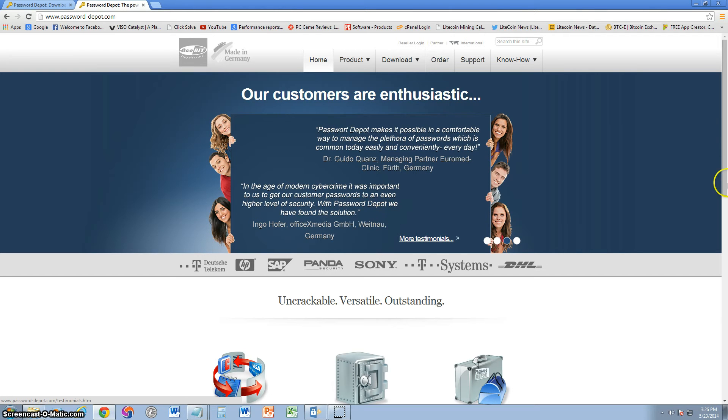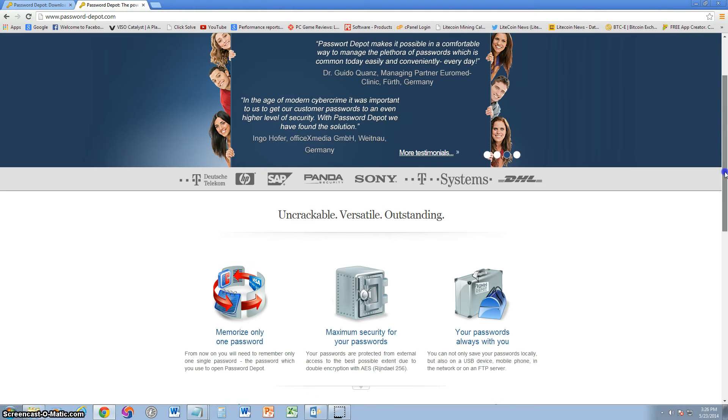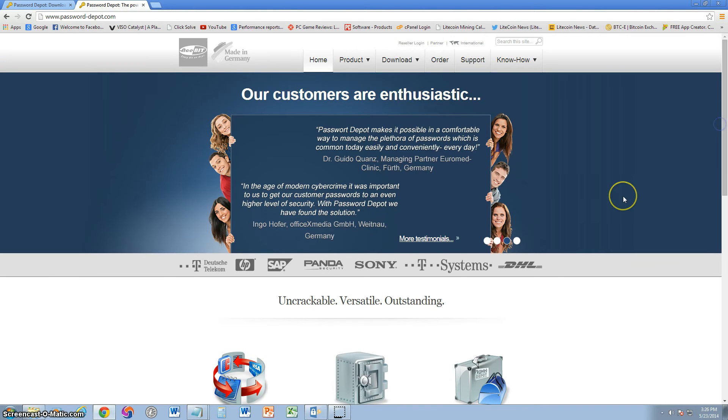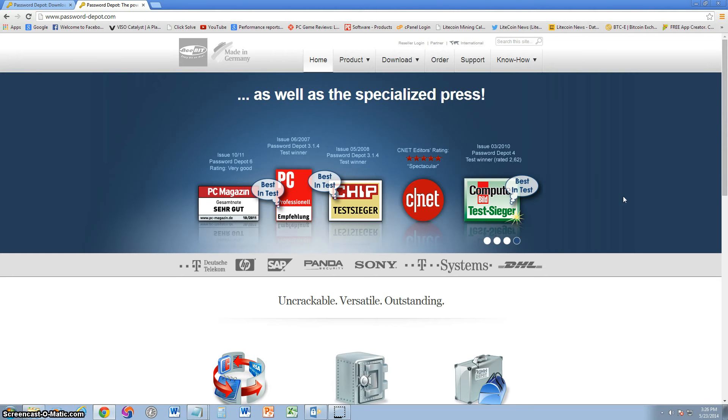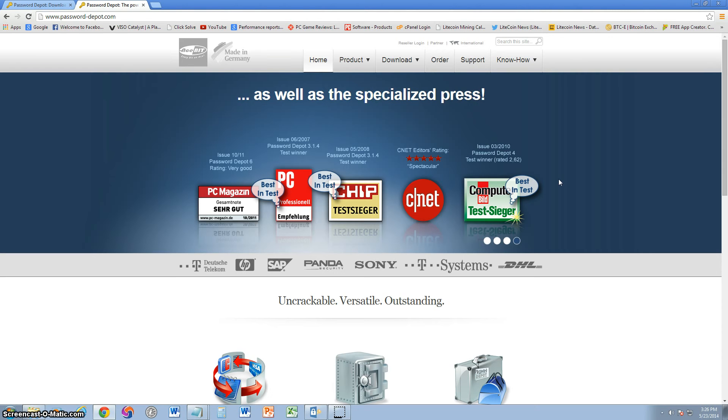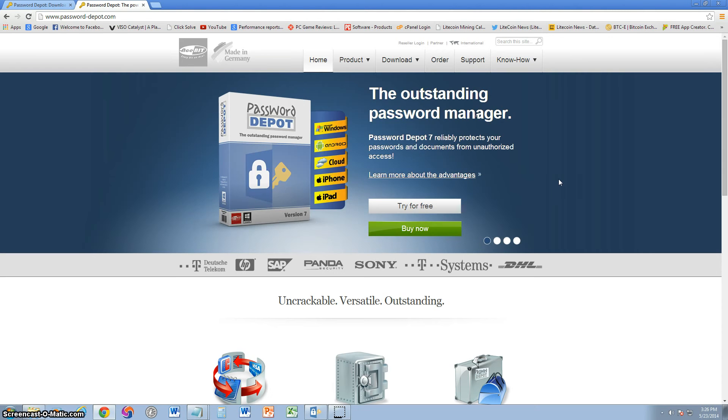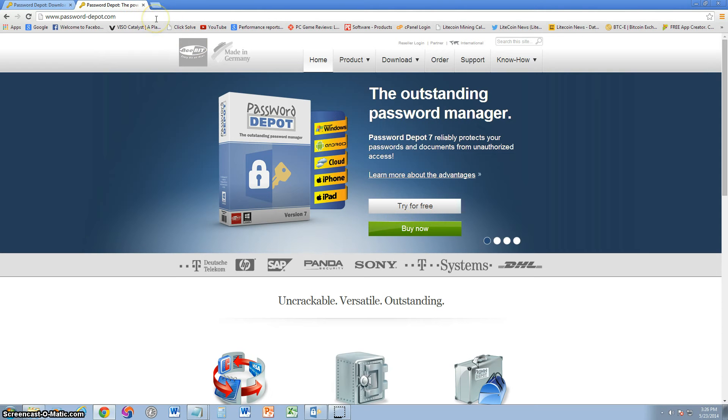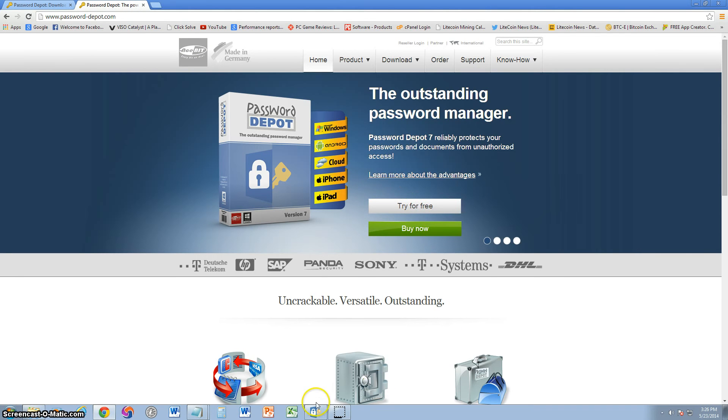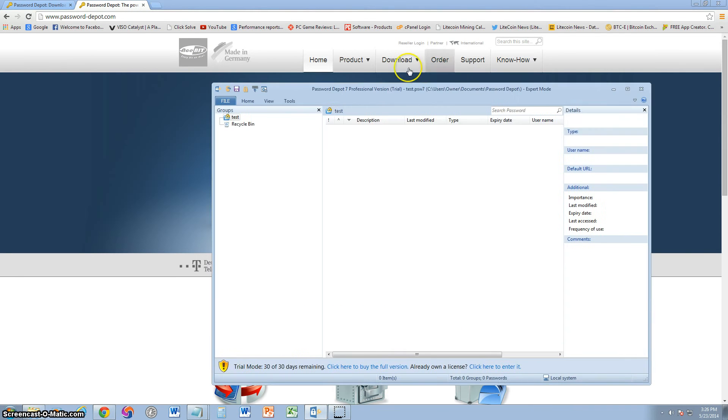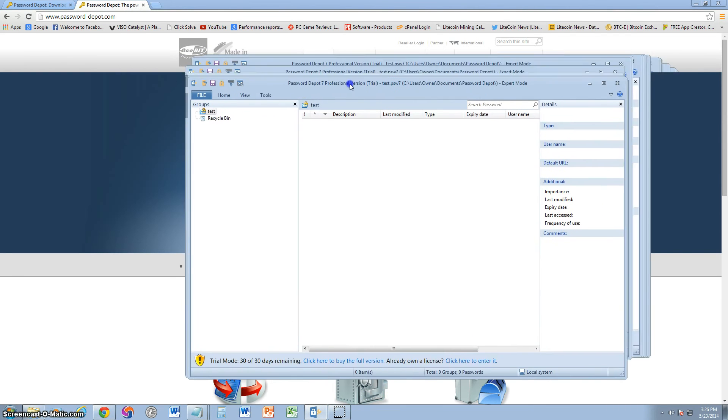We're going to get into this program where you can actually store your passwords and have a password to get to your passwords, so nobody can actually get to them. Now, this is the website for Password Depot. I will post a link in the description of the video below so you can download it. Basically, you can try it for free. Once you go to the URL that I'm going to post in the description of the video, click right here where it says try for free, install the program, and this is what it looks like.